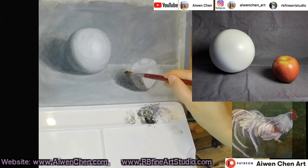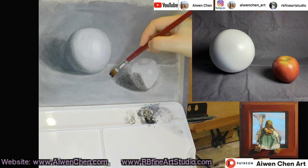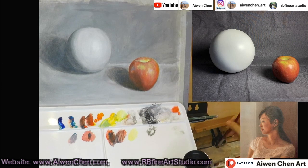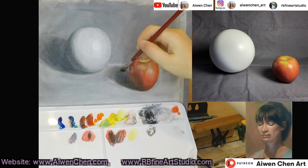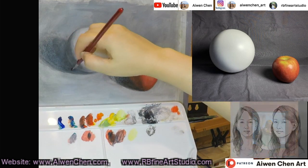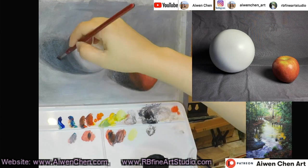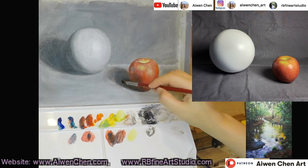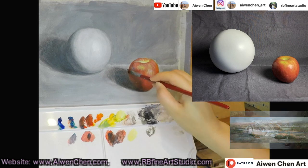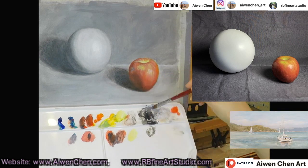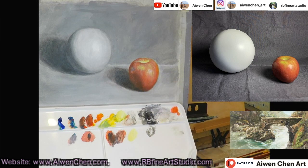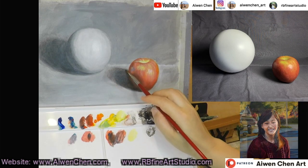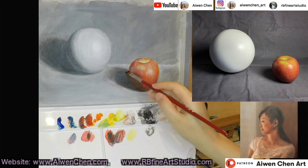Thank you so much for watching. To see the full video of this step-by-step tutorial, you can join and become my Patreon member, or visit rbfineartstudio.com for more options. There are many more videos and live online art classes available on the website and my Patreon pages. If you like this video, please click the like button for support, or subscribe to my YouTube channel under Iwen Chen. I will update a new video each week. Thank you so much for watching — I hope to see you next time.